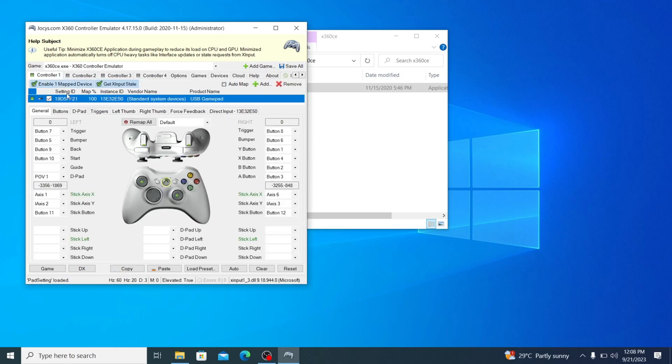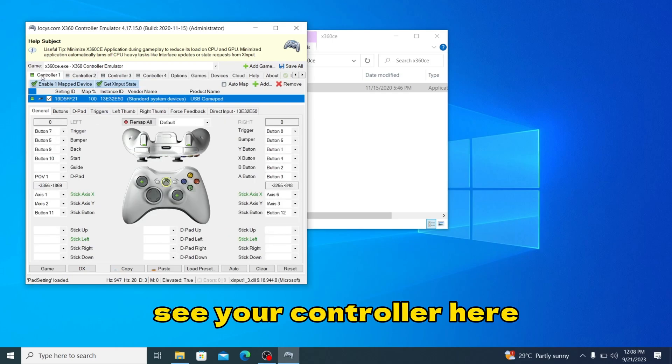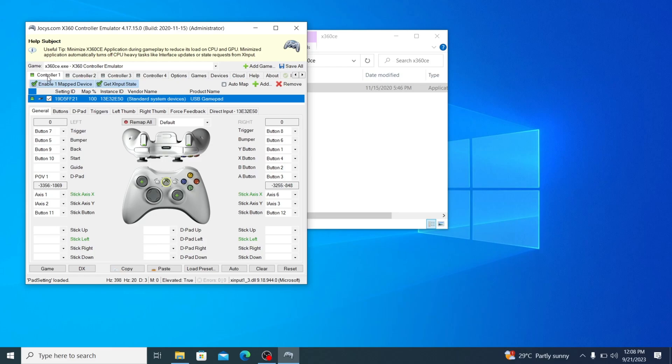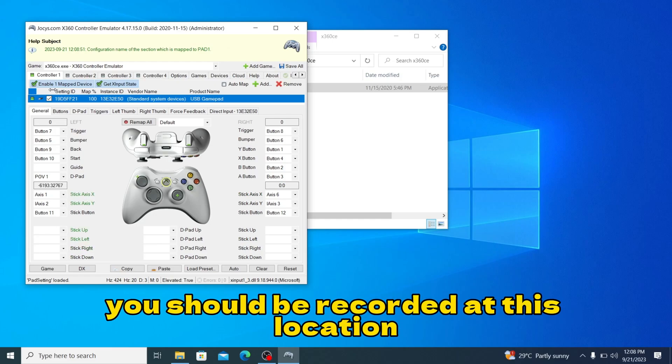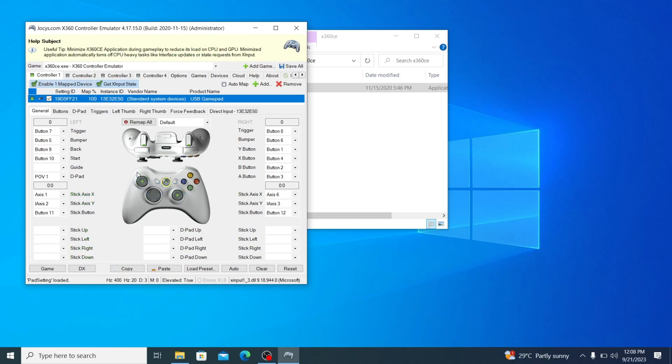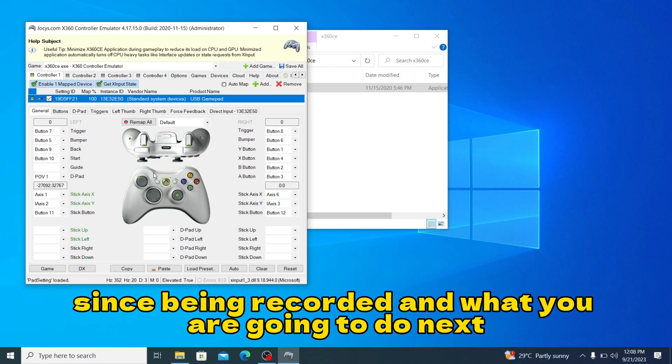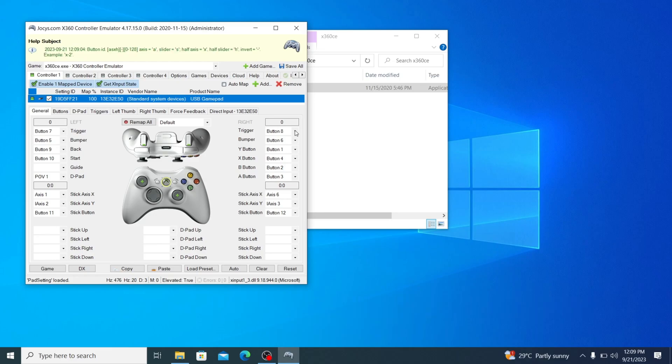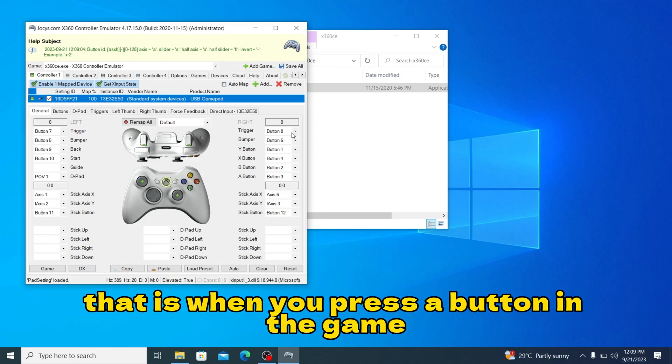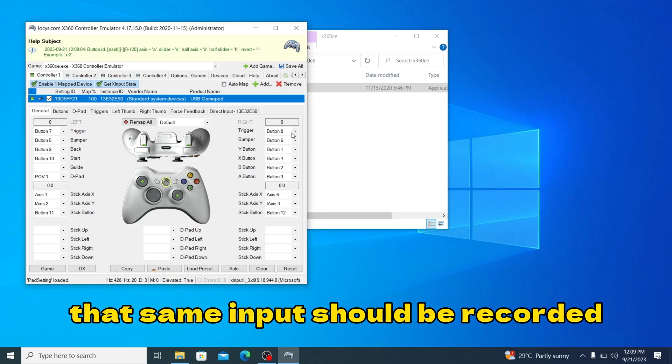You should see your controller here. Once you move your buttons, you should be recorded at this location. You see it's being recorded. Now what you're going to do next is configure all your buttons so that when you press a button in the game, that same input will be recorded.